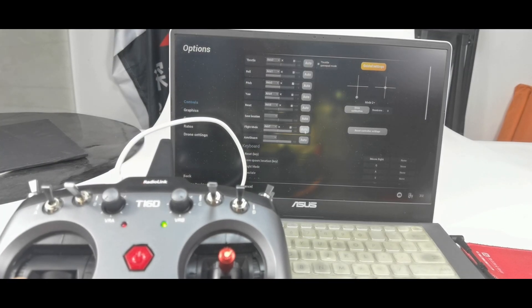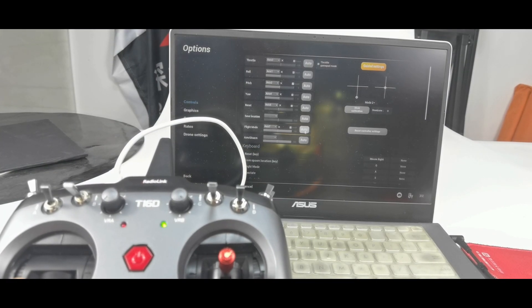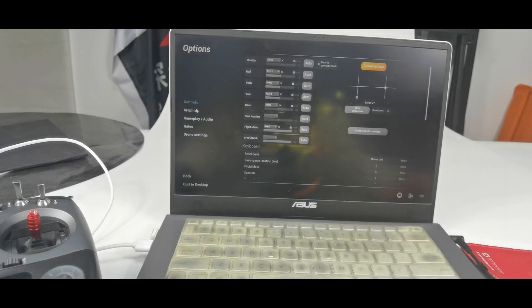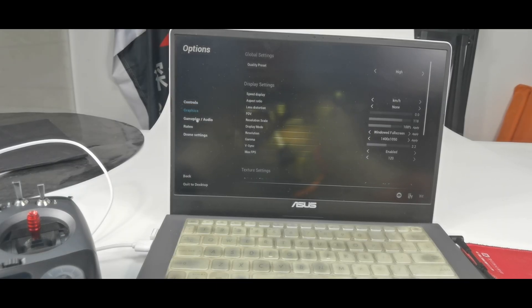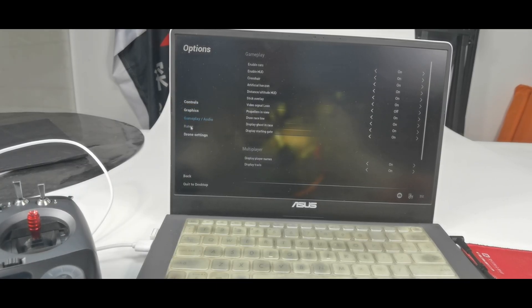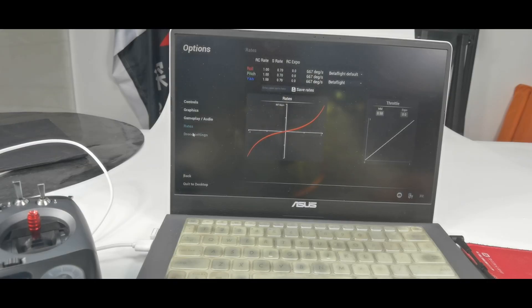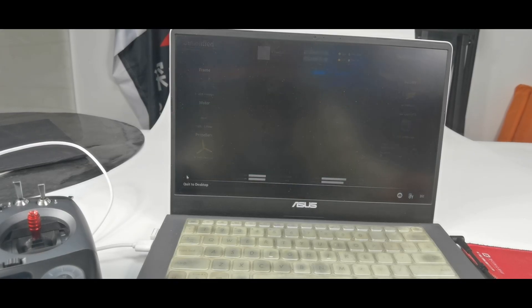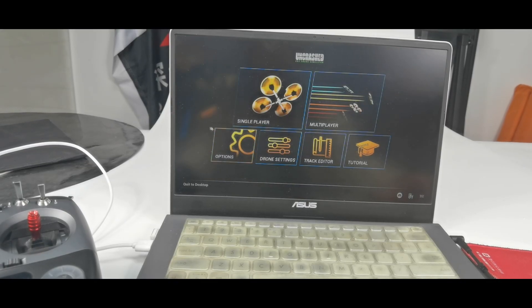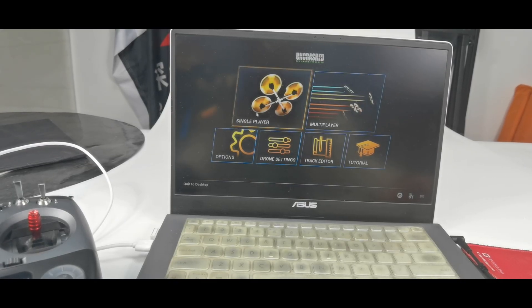Then I can use switch C to switch the flight modes. And there are some other settings such as graphics, gameplay audio, rates, drone settings. You can set them according to your needs. And then let's play.